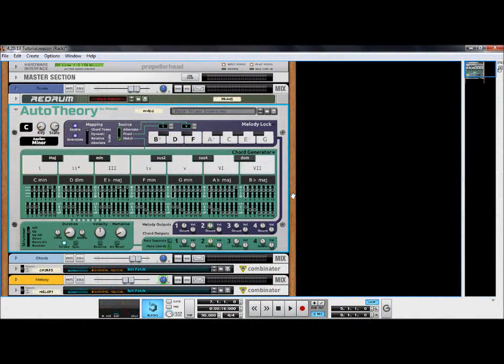The inversions button can be used for chord tones and dynamic scale mappings. Inversions are effective for keeping all tones within an octave when changing chords. When inversions are selected, the tone ordering will not change. This sometimes leads to keys further to the right of the melody lock playing tones lower than their neighboring keys to the left.